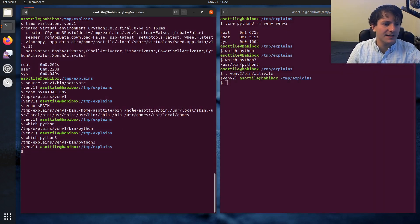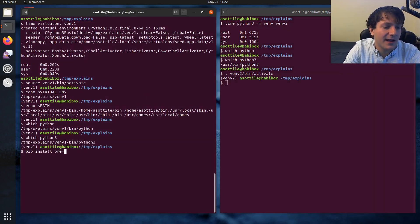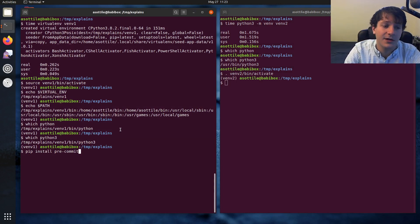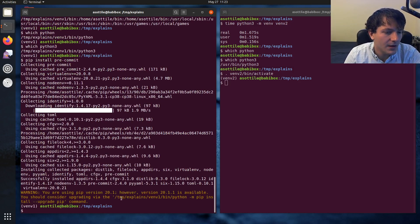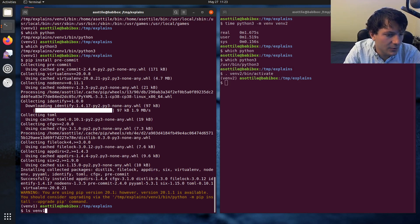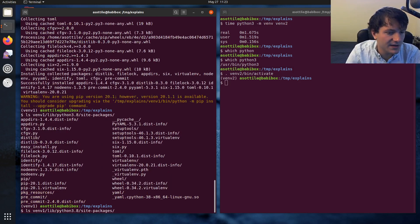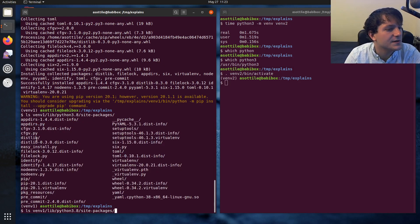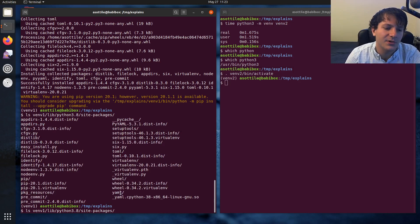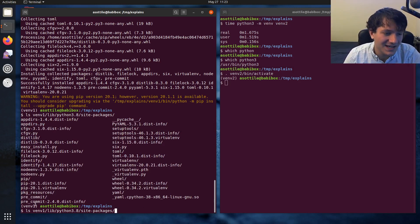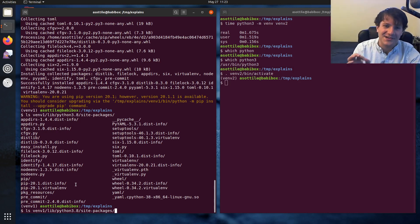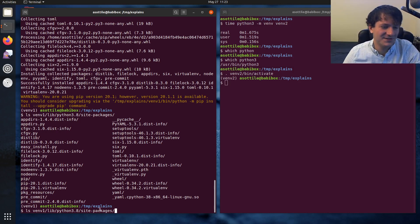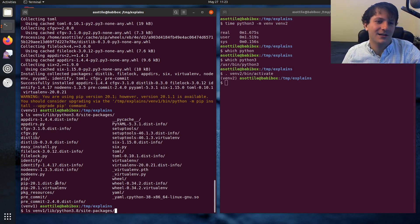Now that I have the virtualenv activated, I can install whatever package I want and it'll install into that virtual environment but not globally onto my machine. If I install pre-commit for instance, you'll see it's installed into venv1/lib/site-packages. You can see cfgv, pre-commit, yaml, and all the other packages. It's installing only into this separate isolated environment and not polluting my system. That's the magic — virtualenvs allow you to install isolated packages.